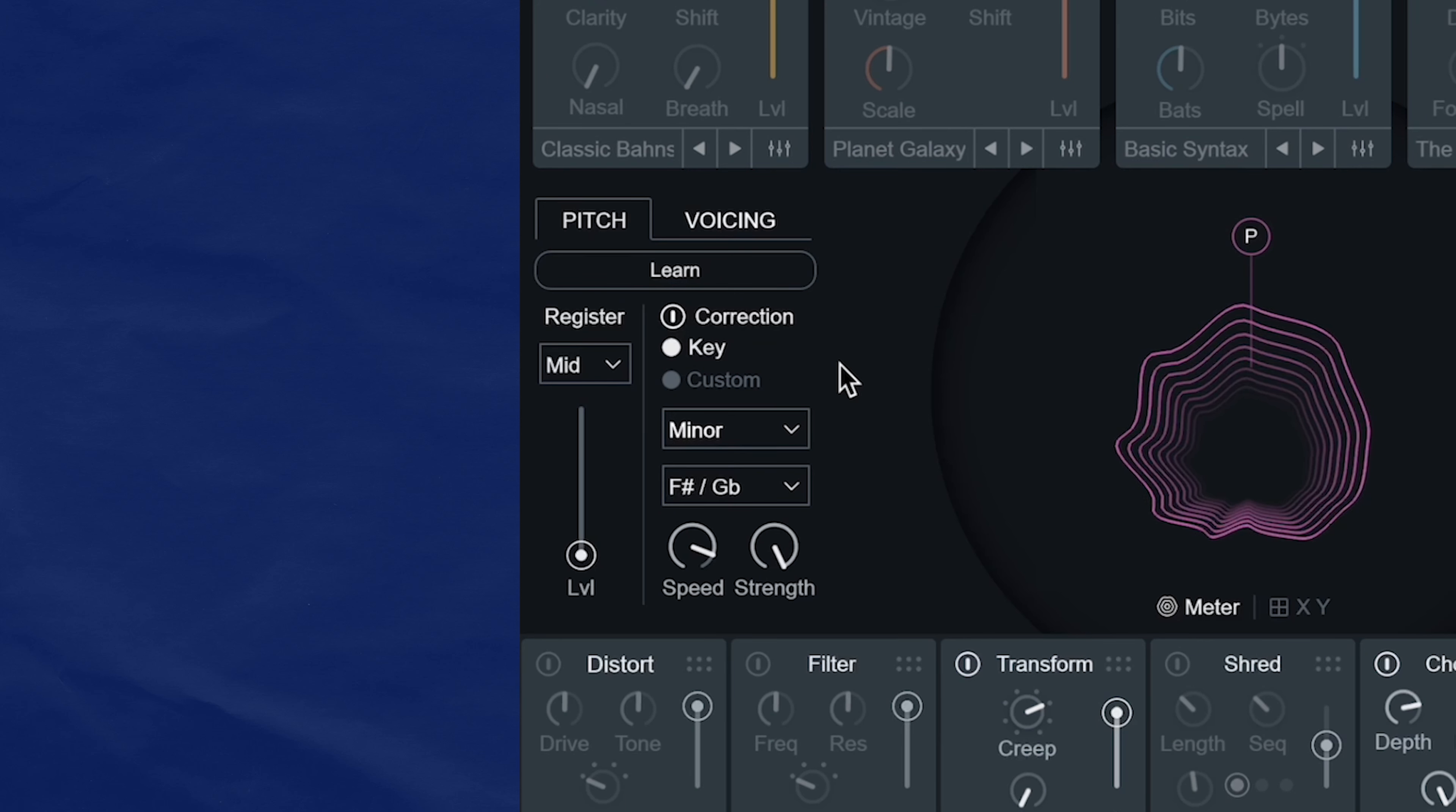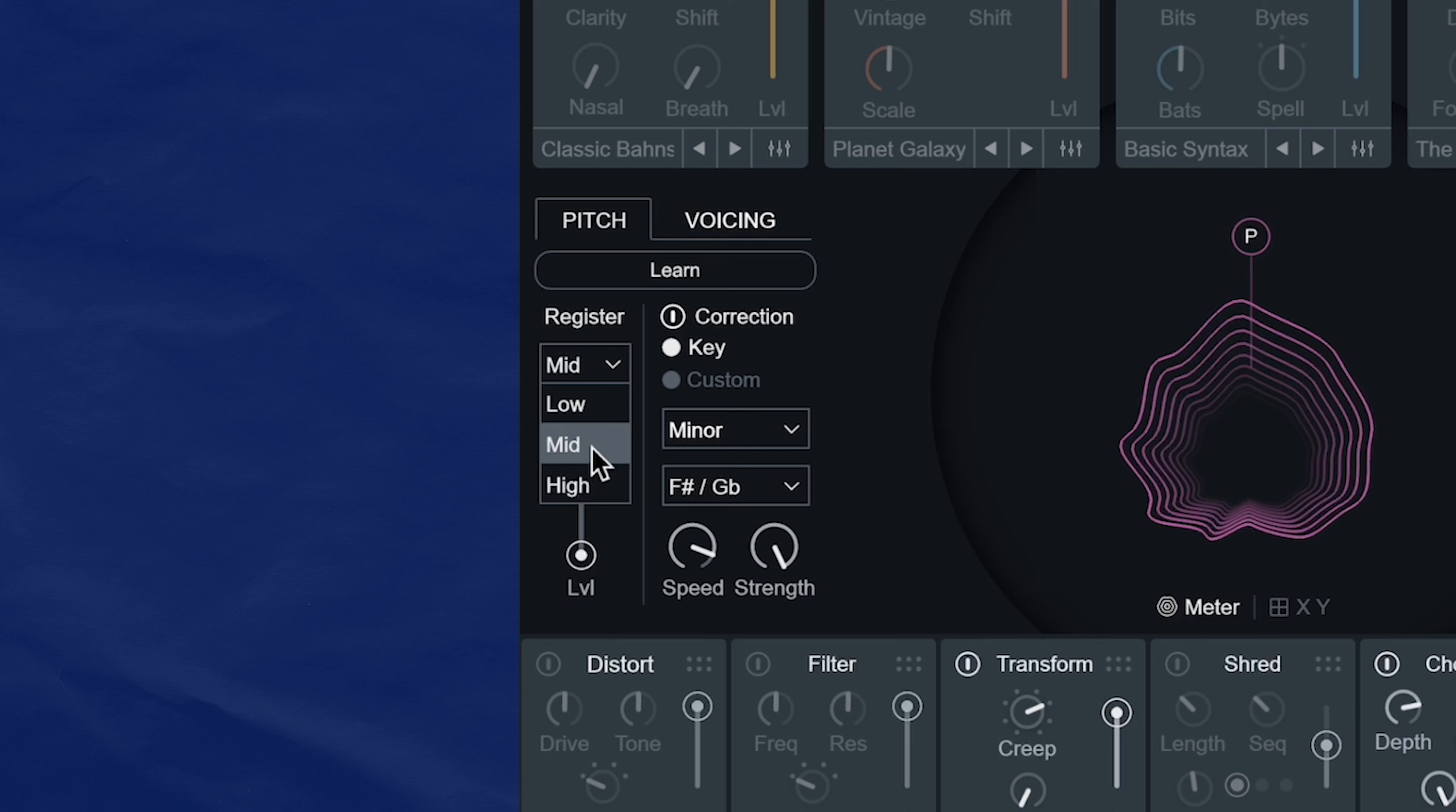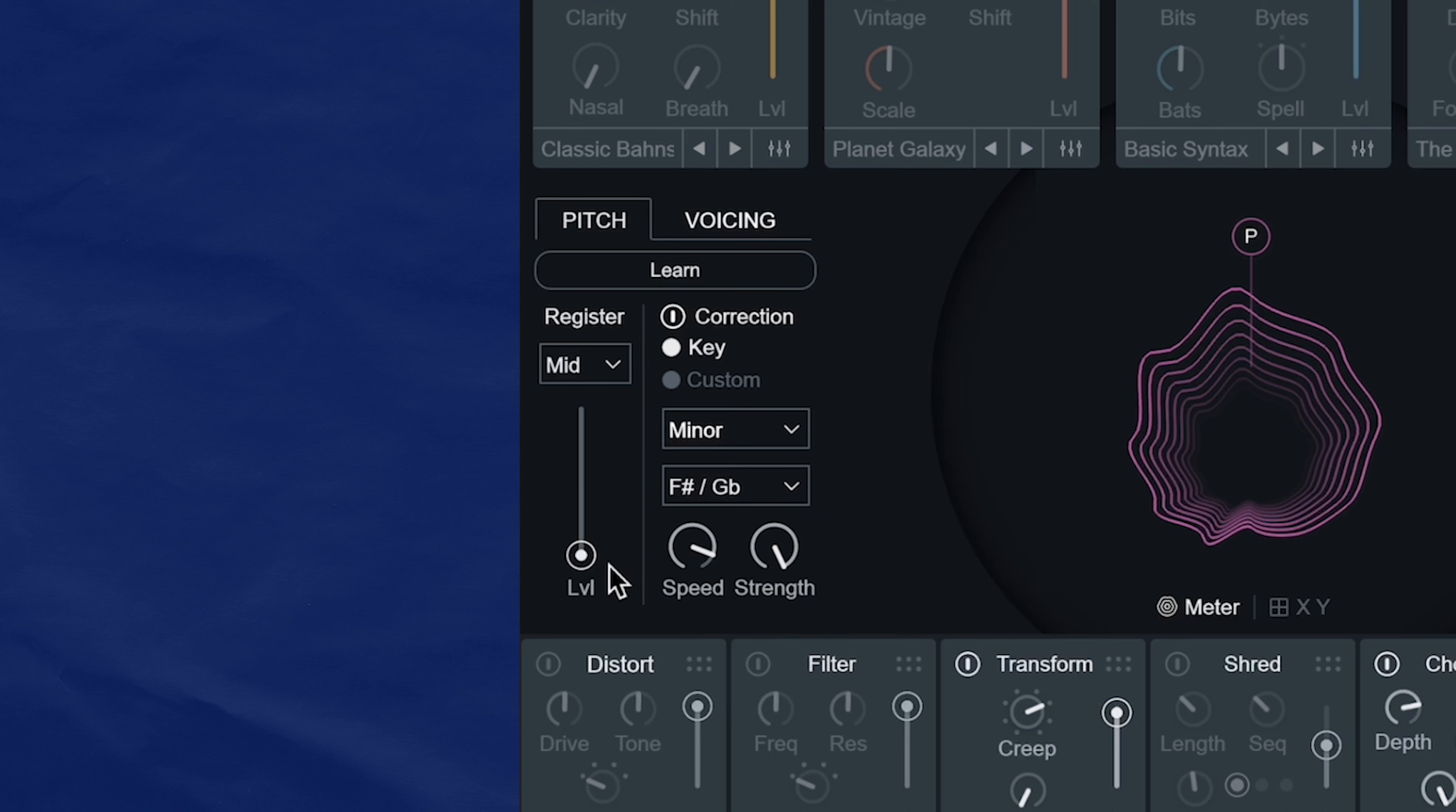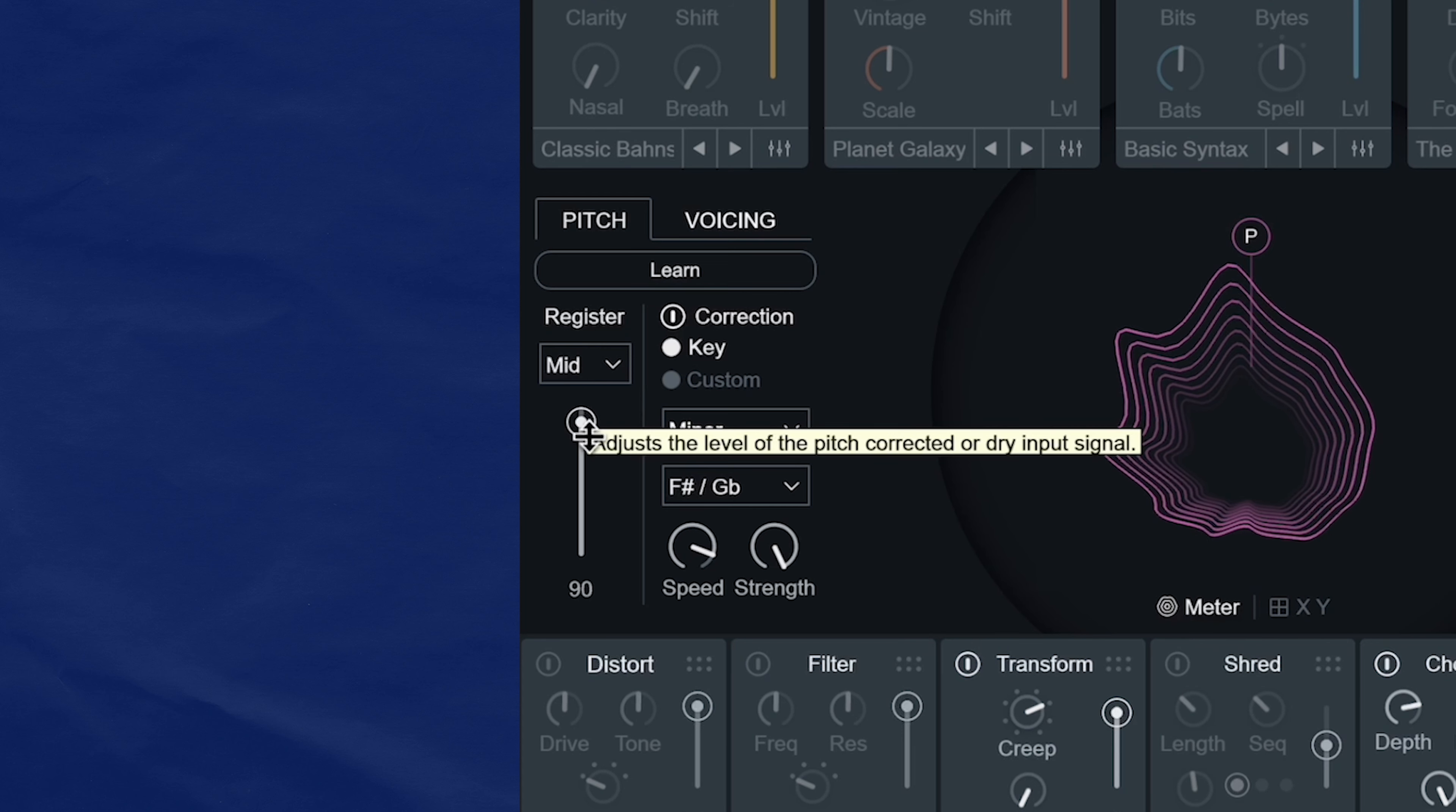Pitch uses pitch detection and pitch correction of the audio signal. This register section here is where you'll tell VocalSynth where in your register your audio is sitting. I find that it's good to start with mid and if things aren't sounding good, then try switching the register to high or low.